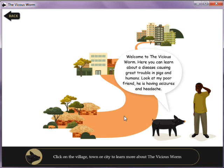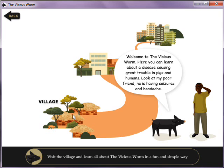If you want to learn all about the Wishes Worm in a fun and simple way, with animations, videos, and quizzes, visit the village.